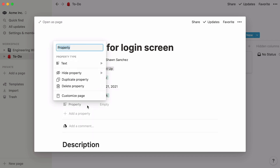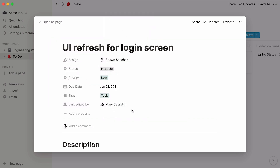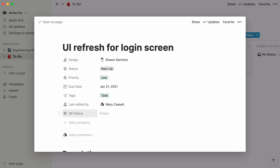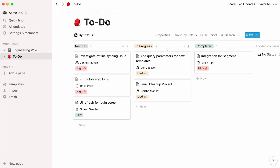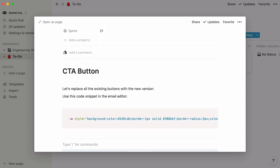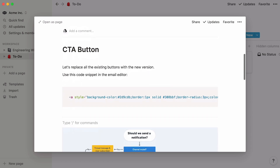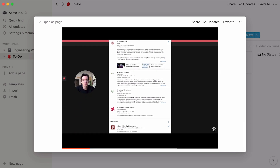Want to know who was the last team member to update the task page? Add the Last Edited By property and the person in question will automatically show up. From here, you can add more properties to reflect how your team operates — keep track of your QA status, add a GitHub URL, sprint number, or whatever you need to stay organized. Use the rest of the page to add content related to the task, like text, code snippets, or embedded content like flowcharts from Whimsical, designs from Figma, videos from Loom, and many more.